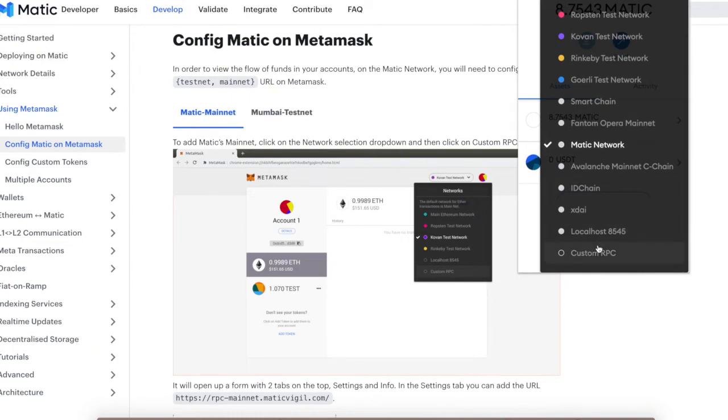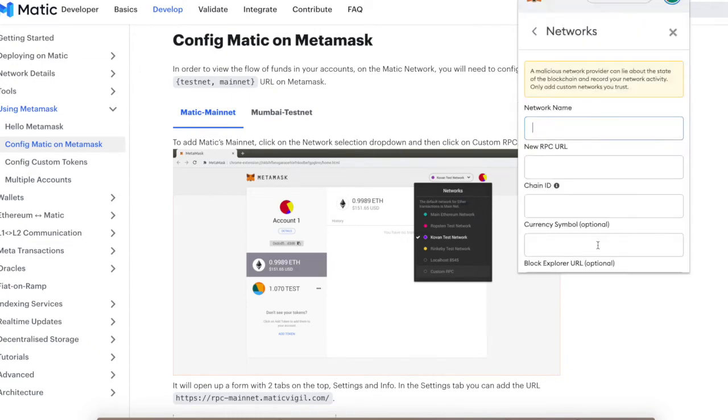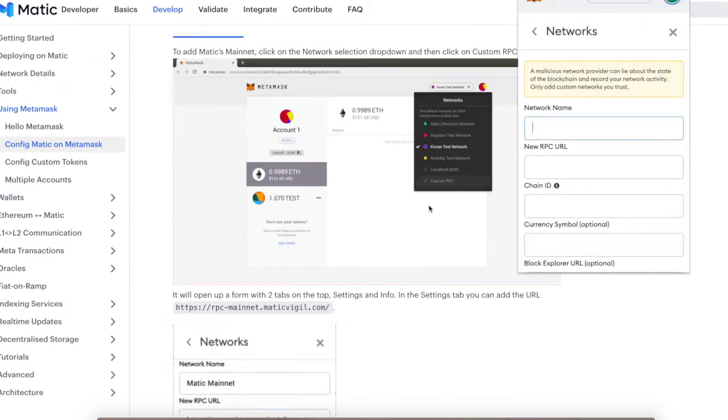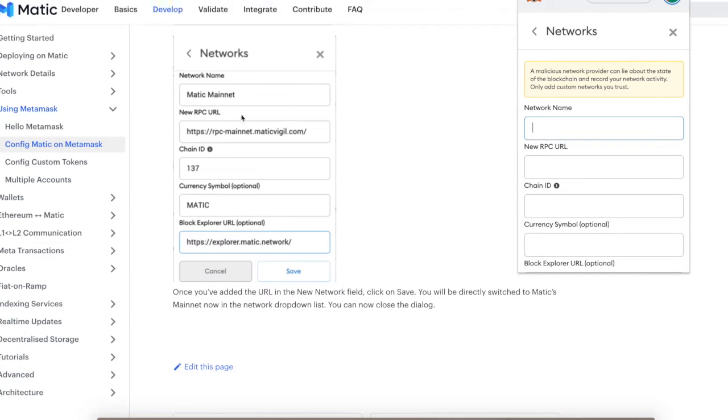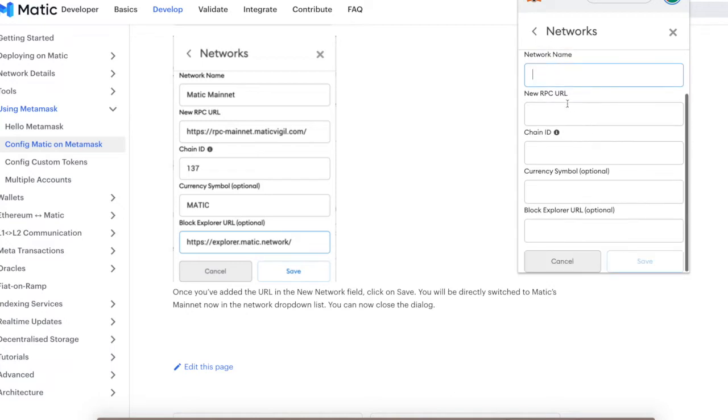Now you scroll down and all this information here - Matic network, 137, Matic - you're going to put that all in here.